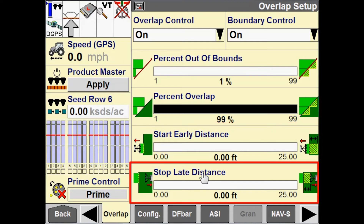My stop late distance determines when I will stop applying product or when the drives will turn off. If I am leaving an applied area and entering a headland, the drives will stay on for that designated distance. If I were to put a 1.5-foot stop late distance, I would continue putting down product 1.5 feet into the headland or into the previously applied area.